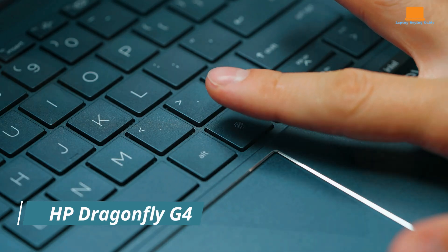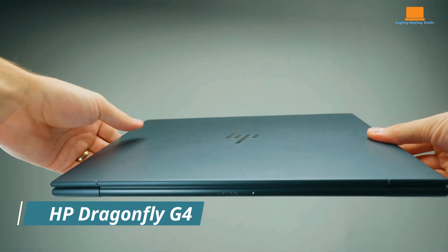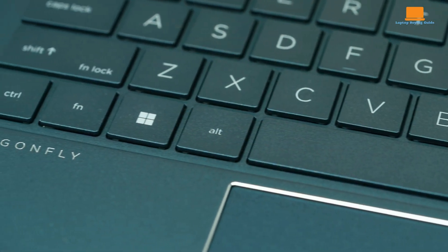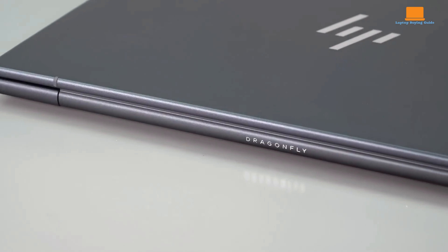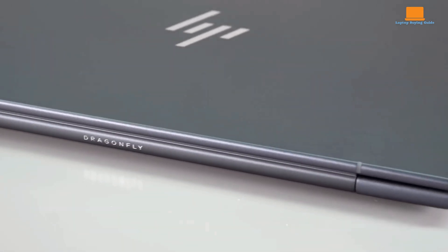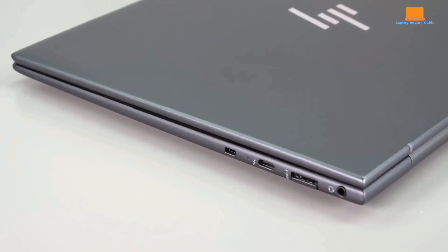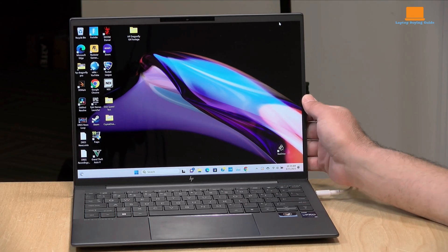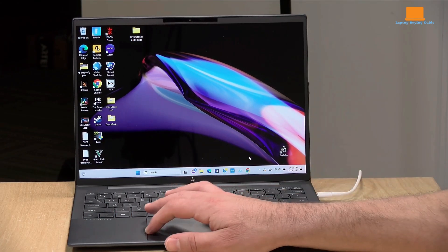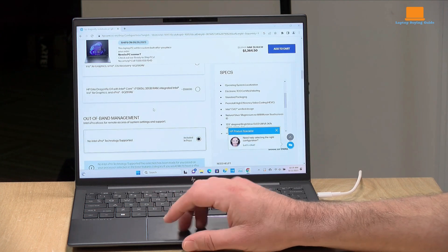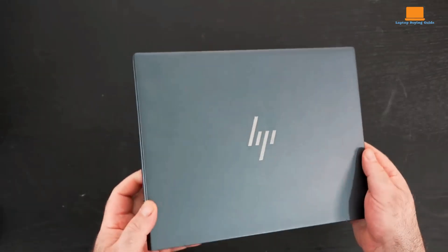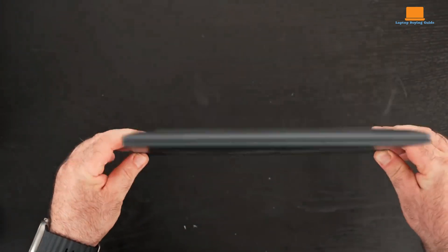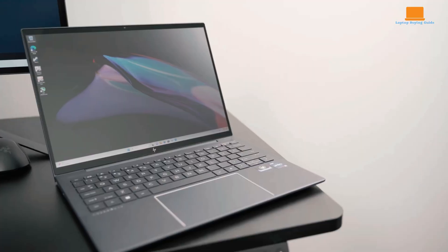The HP Dragonfly G4 is a standout business laptop that breaks away from the traditional corporate mold. It offers a sleek and stylish design, exceptional durability, and a host of features that make it a compelling choice for professionals on the go. It boasts a premium build quality with a sleek matte black chassis constructed from 90% recycled magnesium alloy. This not only gives it a sophisticated appearance, but also contributes to its lightweight and durable nature.